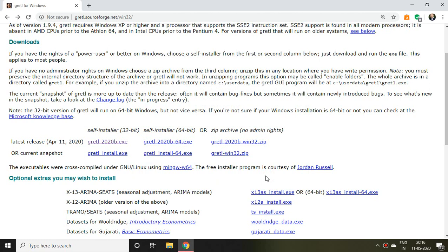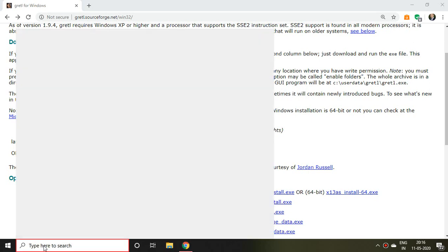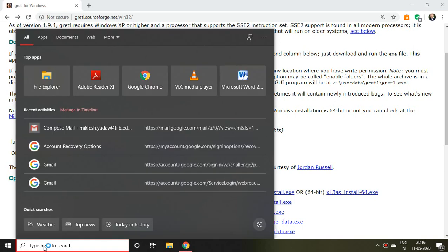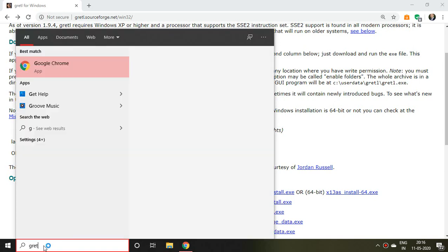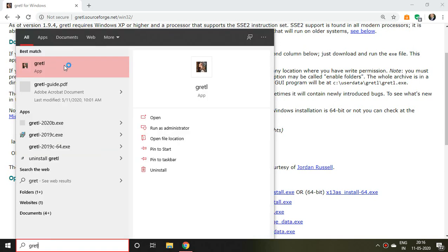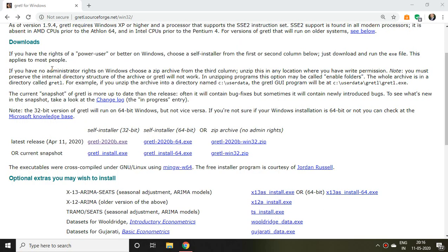If I search for 'Gretl,' I find this app. I click on Gretl to open it.